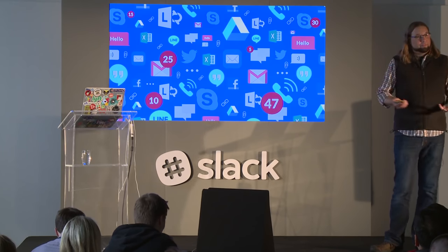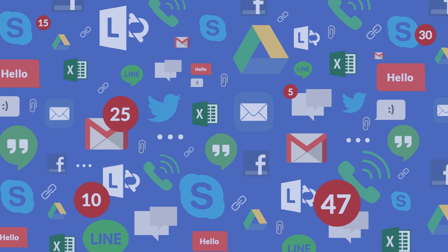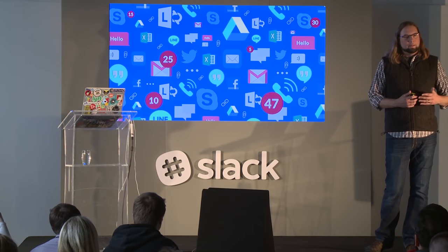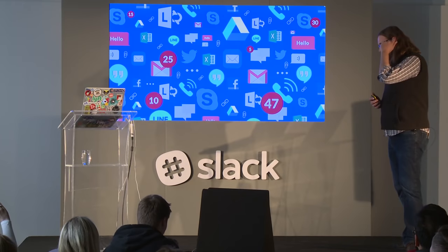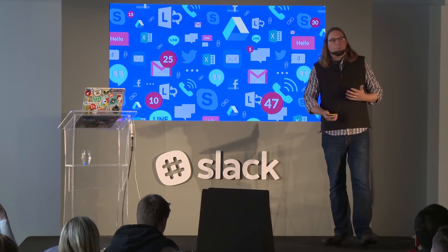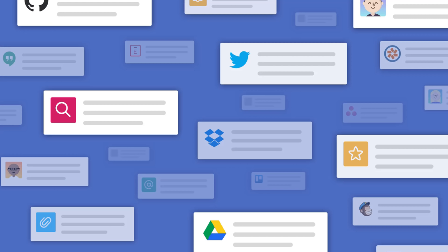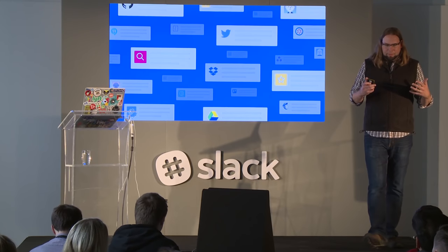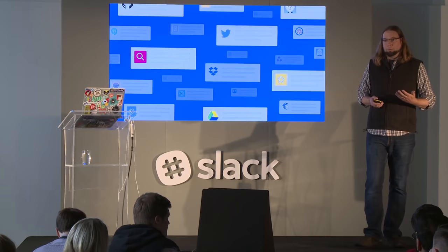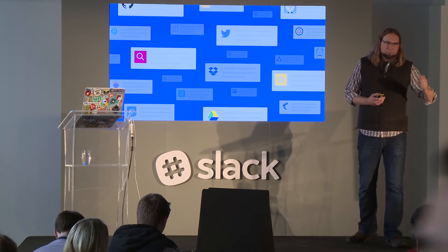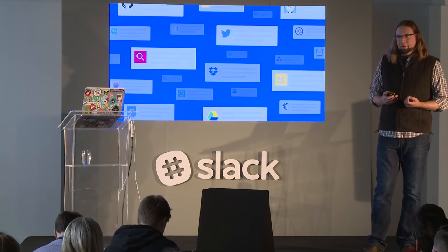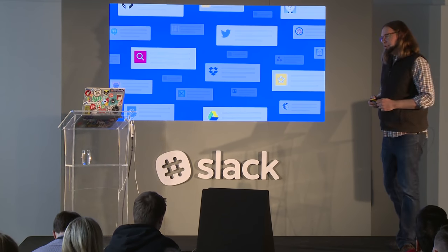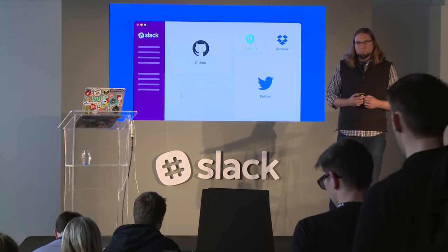One way to think about it is this: we live in an exciting time for work. There are dozens, hundreds, maybe thousands of apps out there that are incredibly powerful tools that people use at work to be more productive. But they all suffer from one flaw, which is that they don't really work well together. And this is where Slack comes in. Slack provides a mechanism to bring these apps together and to allow them to compose into workflows that you can use to be more productive.